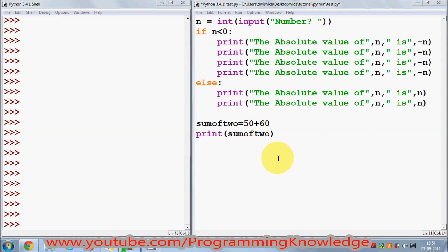Hello guys, welcome once again. In the last video I showed you how to use if/else statements in Python — a brief introduction. But there is more to if/else, which is the elif statement and nested if/else statement. So let's see how we can use those two.